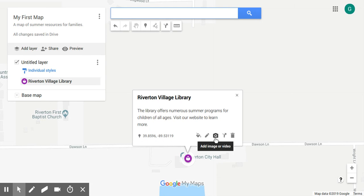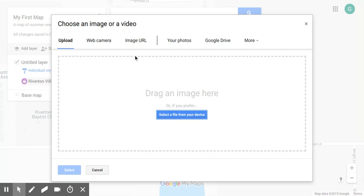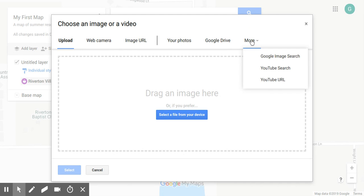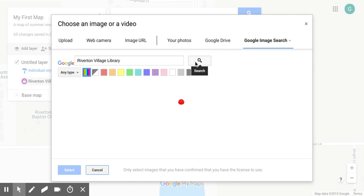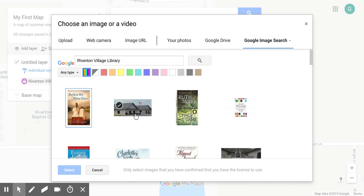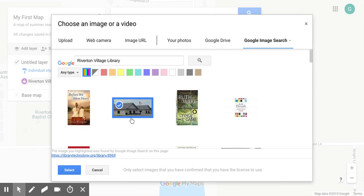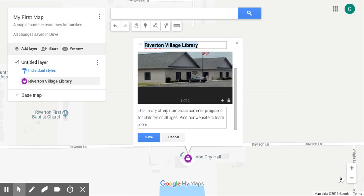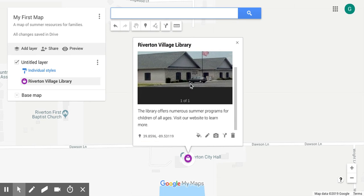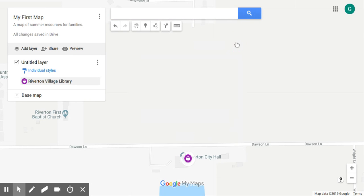I'll save it and click on 'Add an image.' We can upload an image if we already have one, or add a URL directly if it's already published. It's also helpful to do a Google image search — I'll search for our library and there it is: a picture of the library building. I'll check that image, click Select to insert it, and now there it is with my description below. We'll click Save.